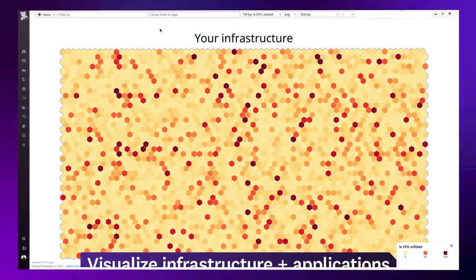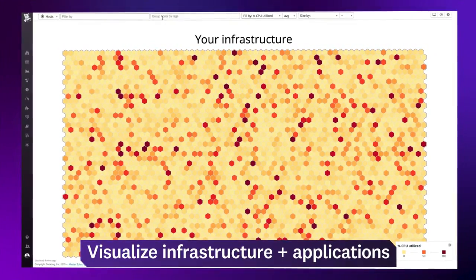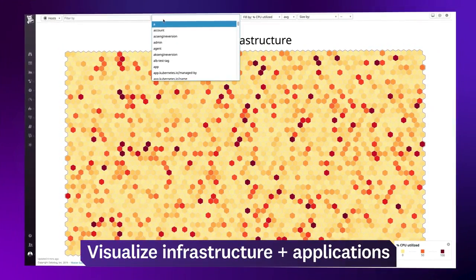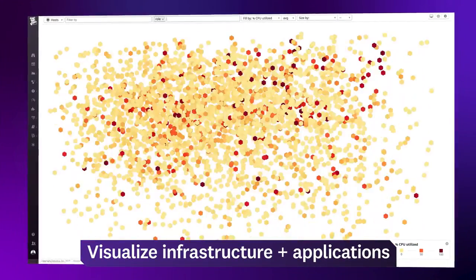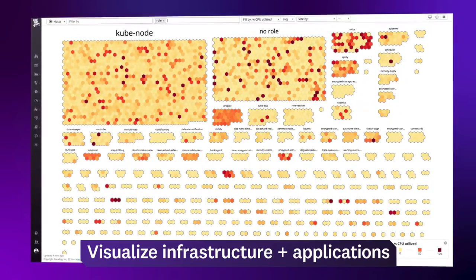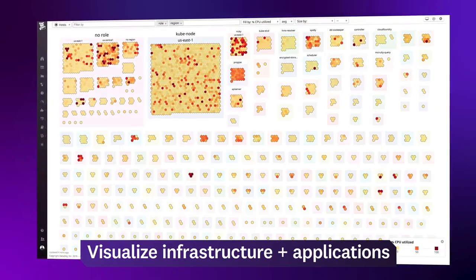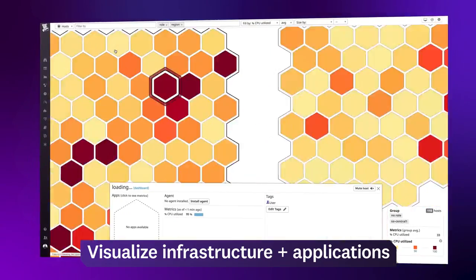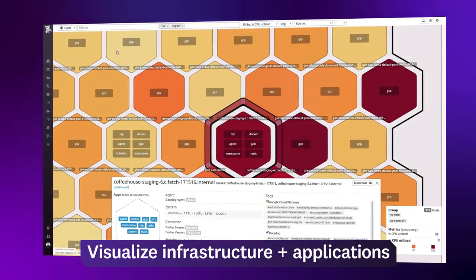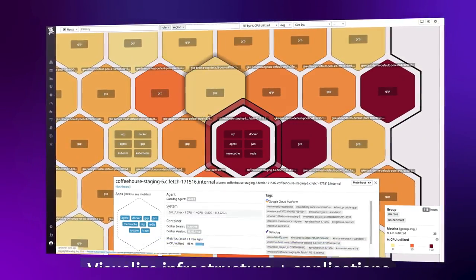Visualize your entire infrastructure for a bird's eye view. Sort and filter your hosts using automatically generated tags, and dive in for a detailed view of any host or container.